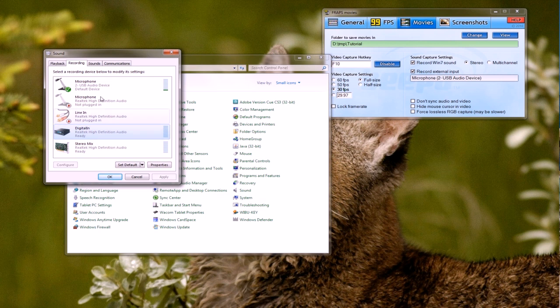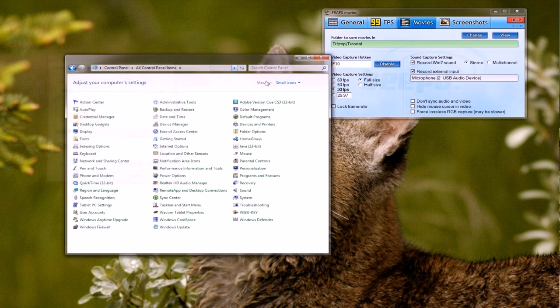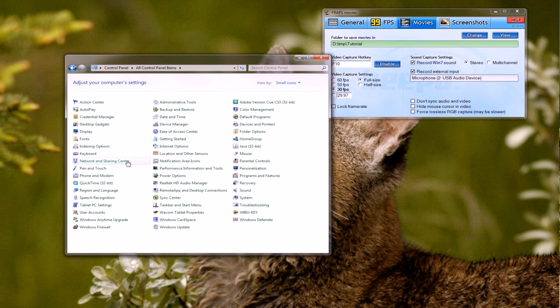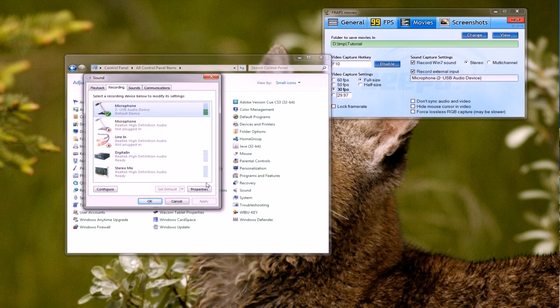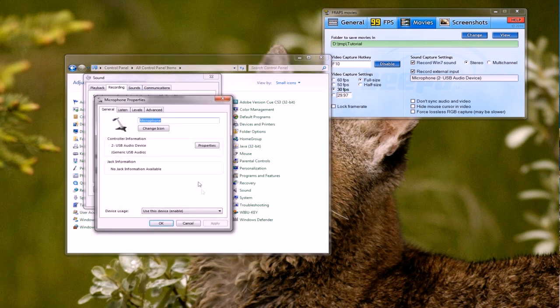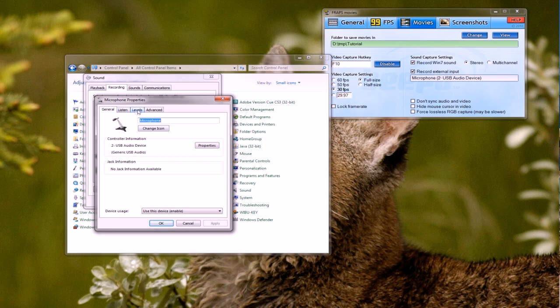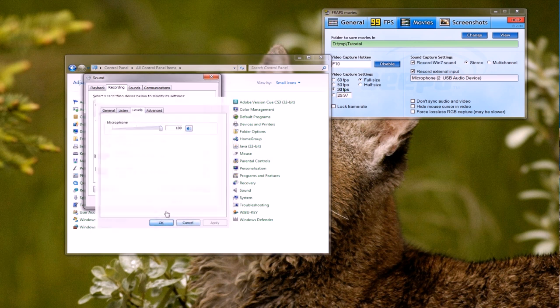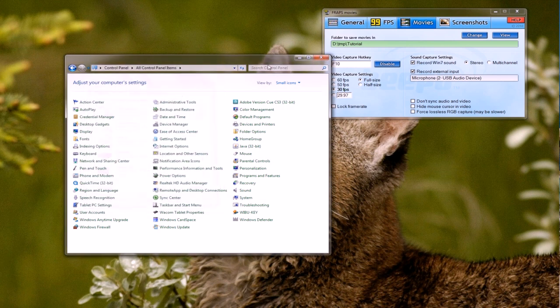Now we can get rid of those things. While you're here it's just good to click on your microphone and go properties and just make sure levels is maxed out at a hundred. Just get rid of that.